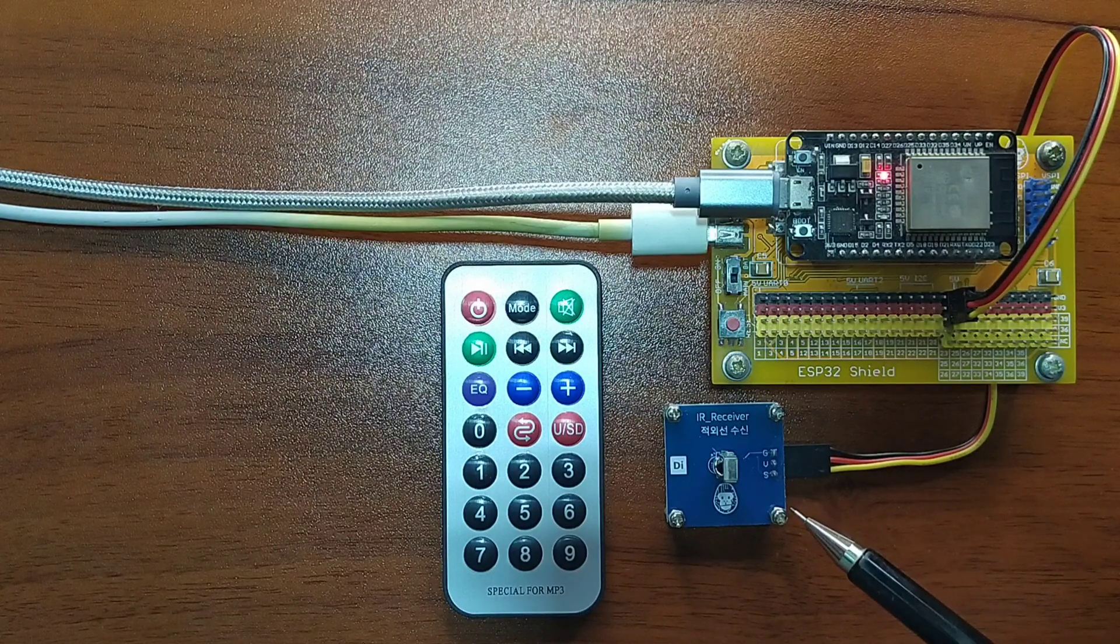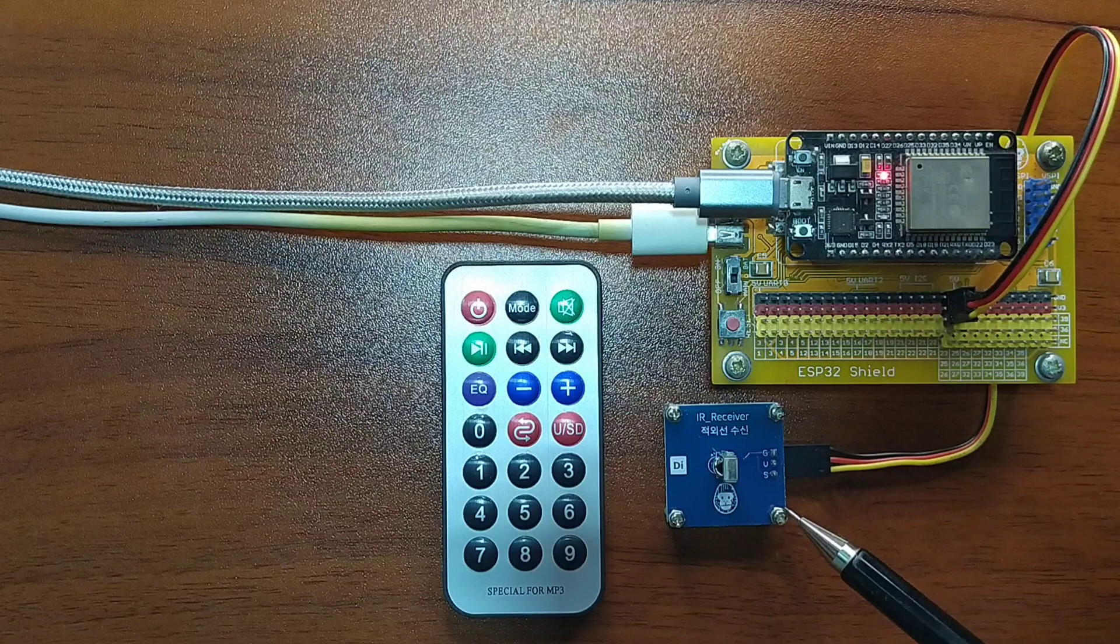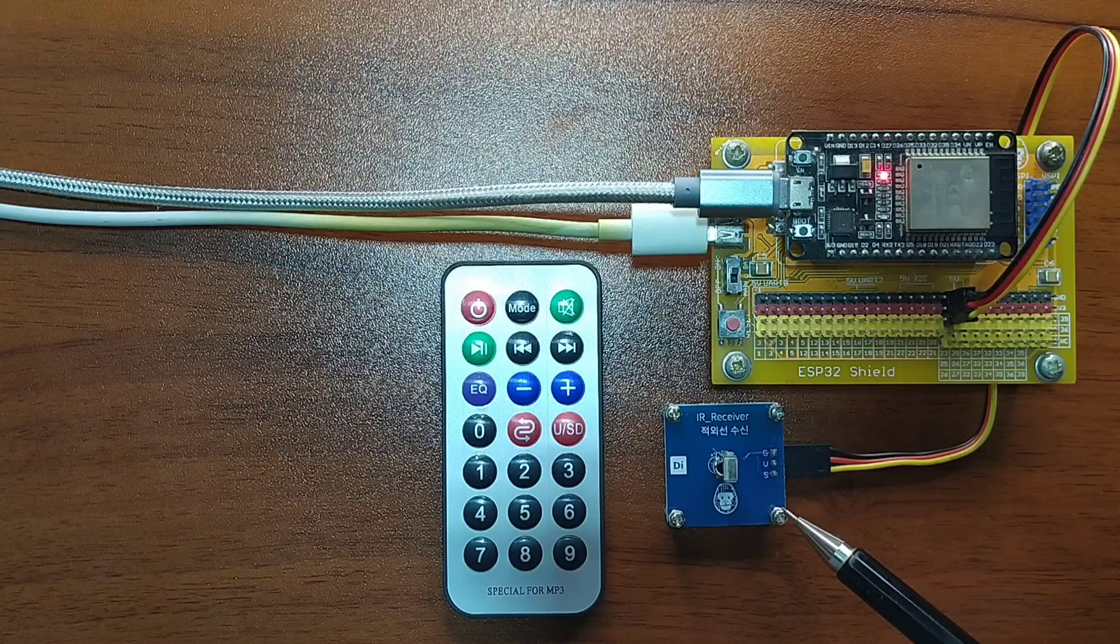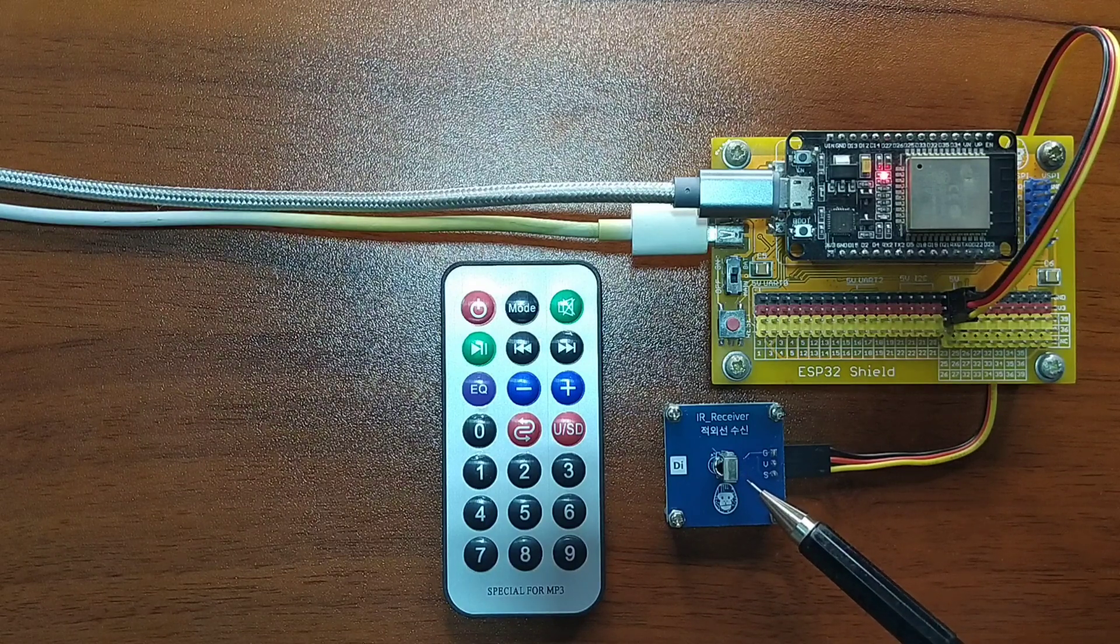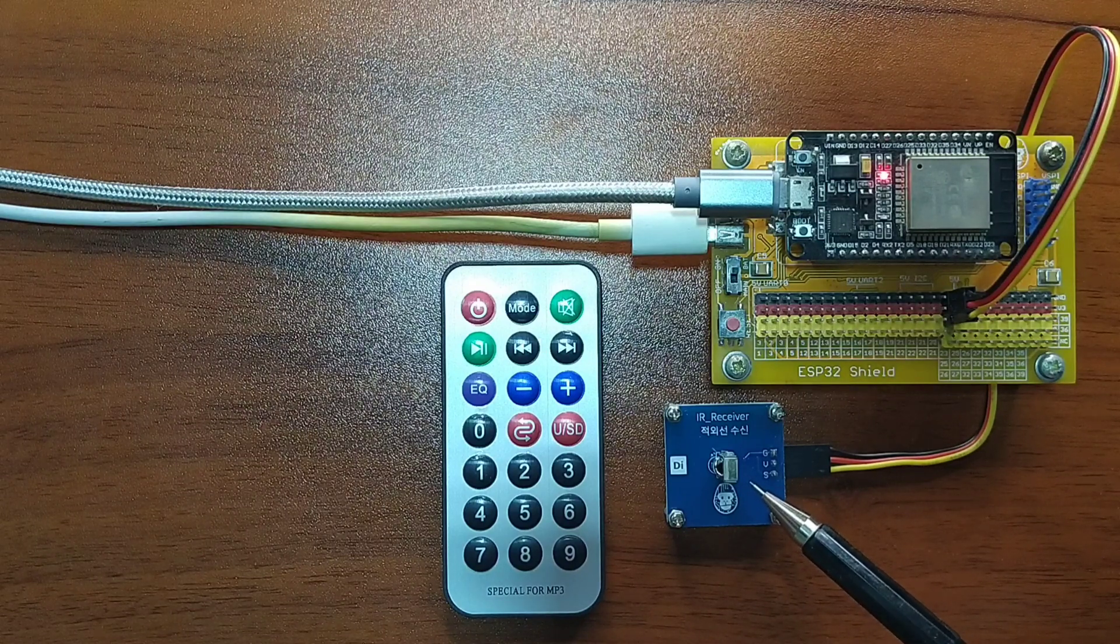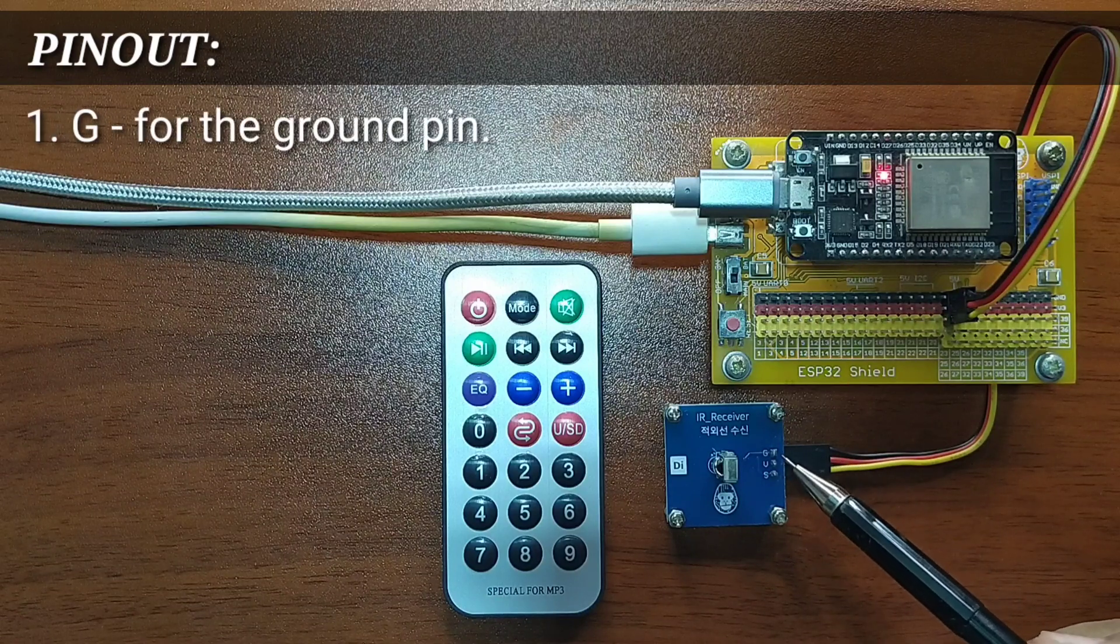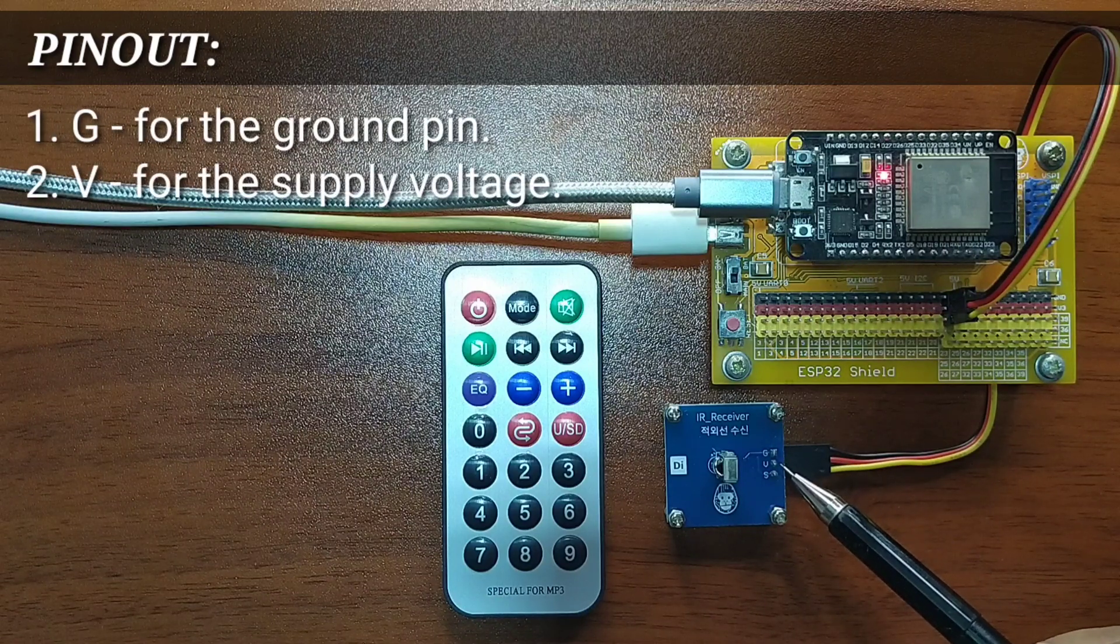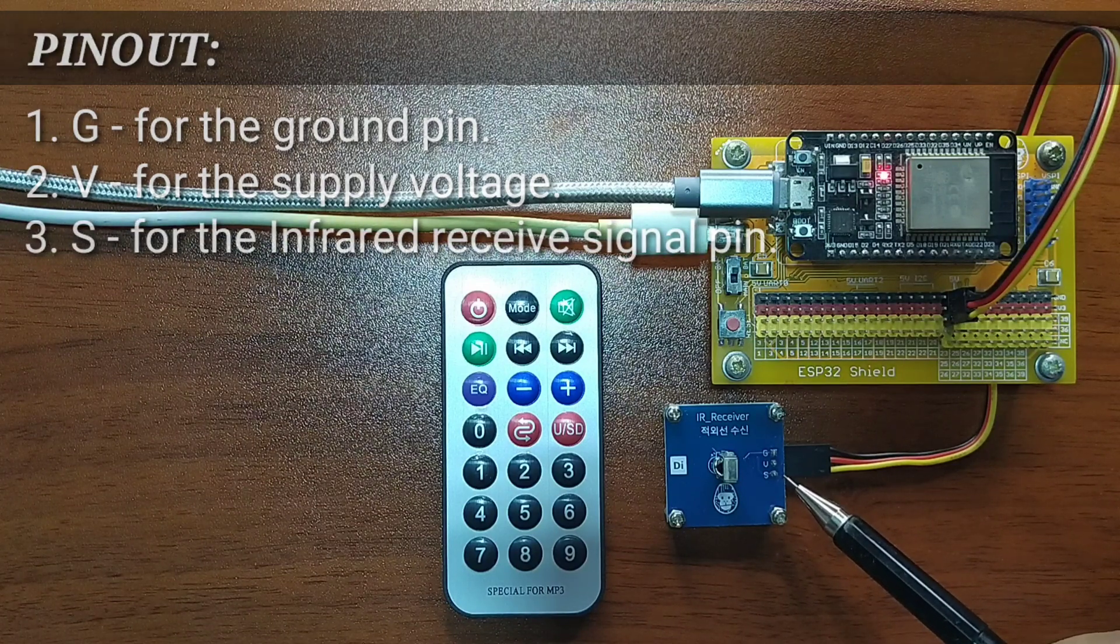What I have here is an Infrared Receiver Module from Gorilla Cell ESP32 Development Kits. It uses BS1838 Infrared Receiver Photodiode which is low-cost and easy to use. The module has three pins, namely G for the ground pin, V for the supply voltage, and S for the infrared receive signal pin.